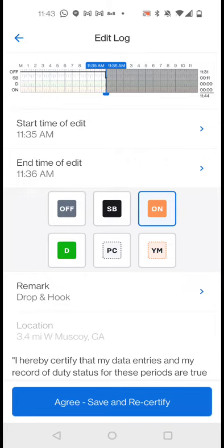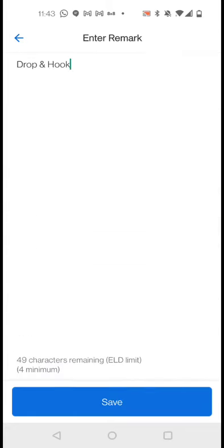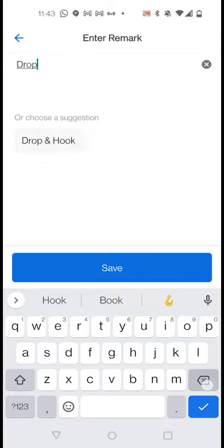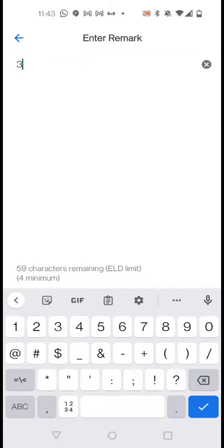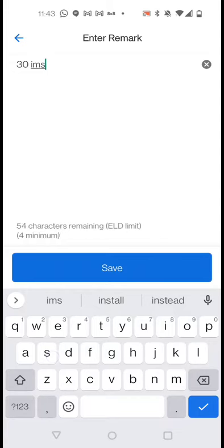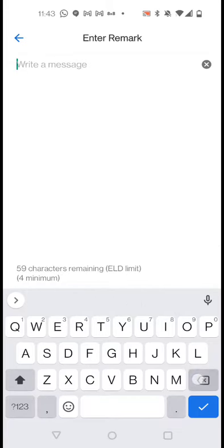And the remark was dropping hook, but I was actually in off duty and I was supposed to be doing my break. So I'm gonna delete the remark, either write my remark 30 minute break, or I'm just gonna select remarks from the options underneath which is break.